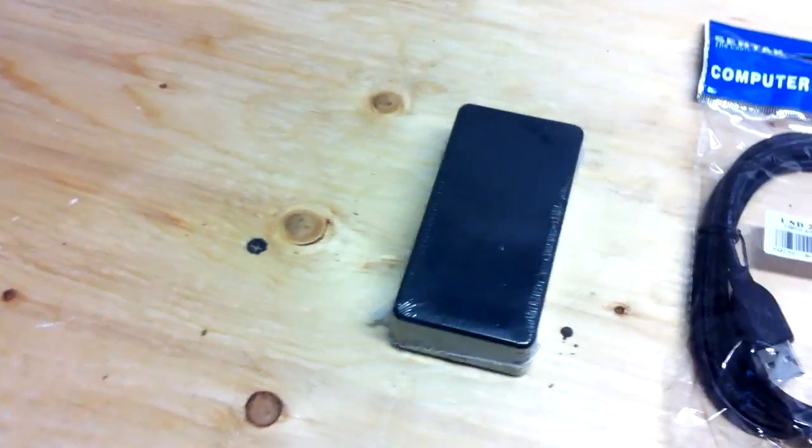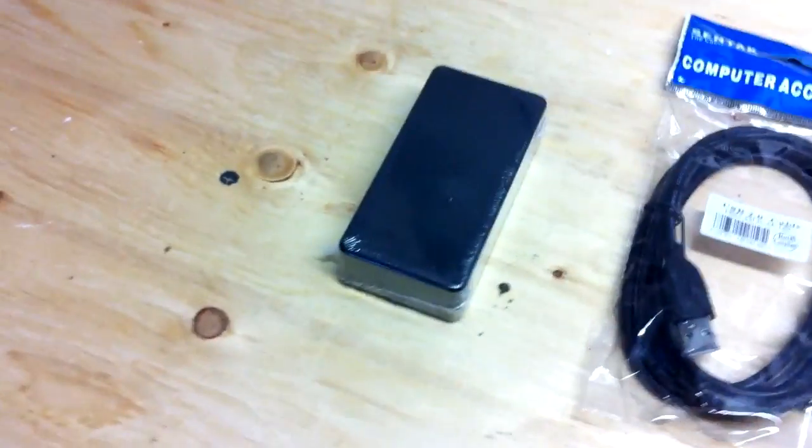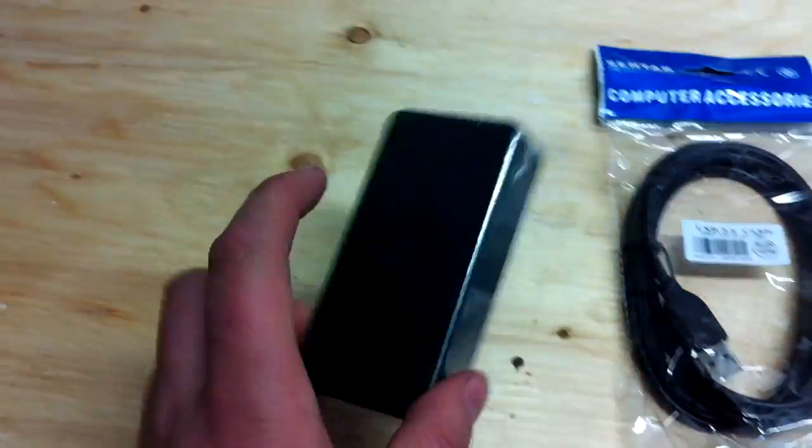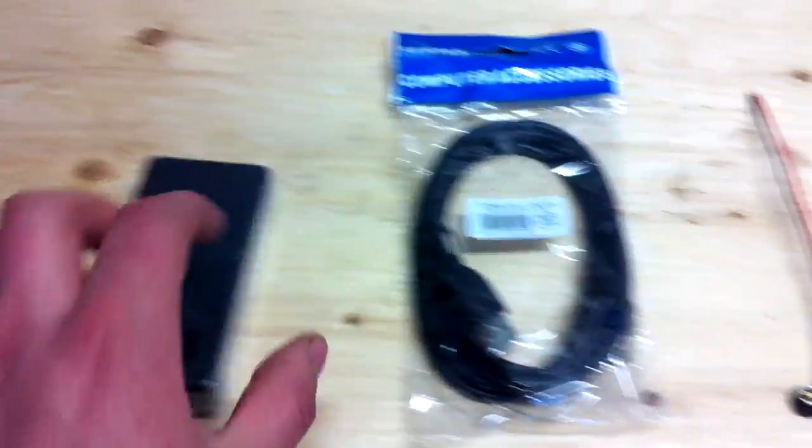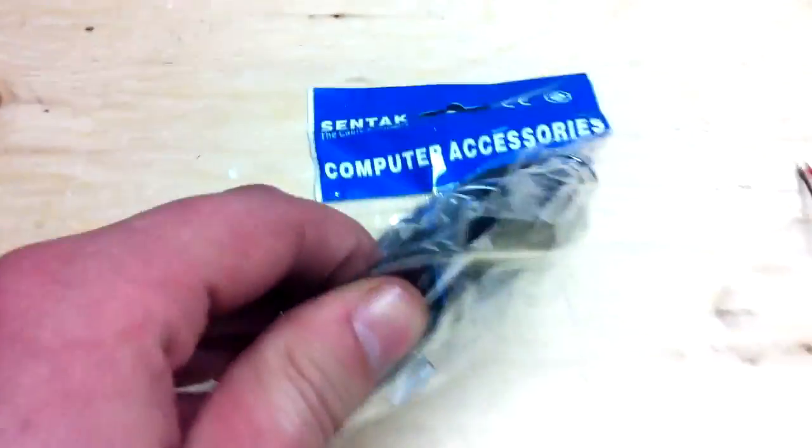Alright, here are the things you're going to need to make a USB cell phone charger, portable, a hobby case of some sort, a USB female.